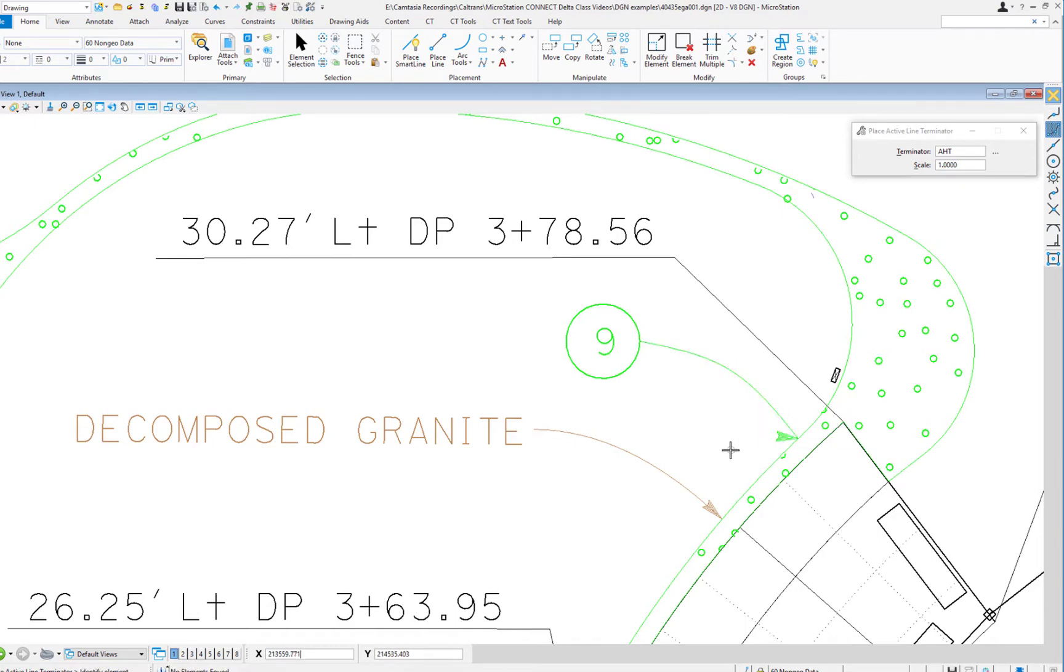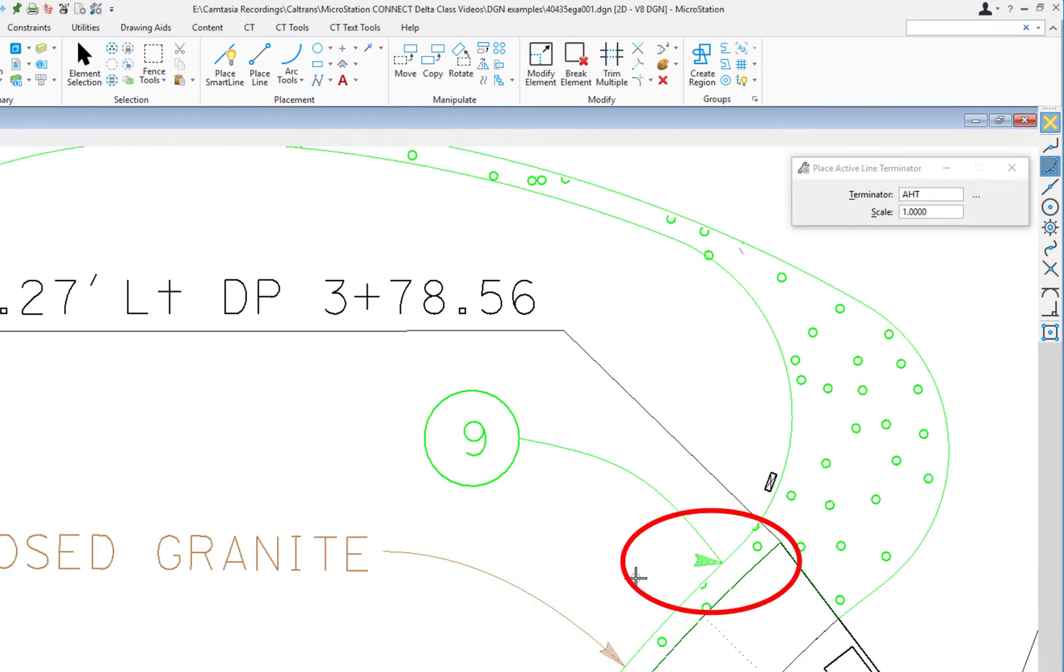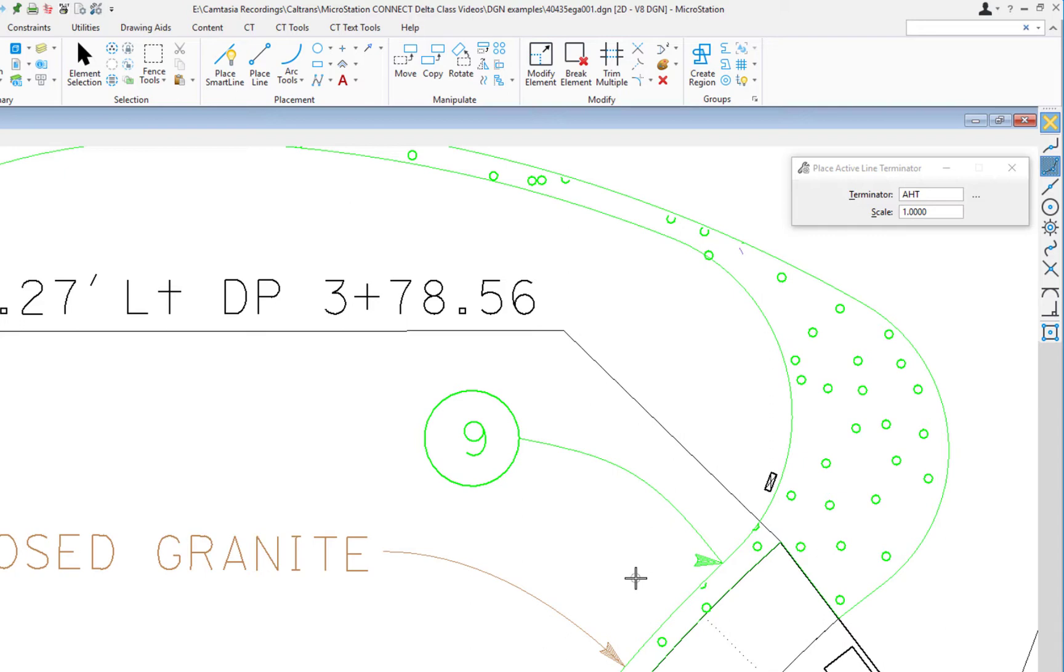What you're first going to notice is the arrowhead is placed, but you notice it didn't follow the direction of the B-spline. The reason is that I used a cell, the AHT cell, that is a point cell, and point cells are view independent.